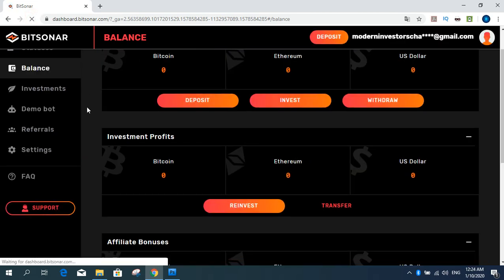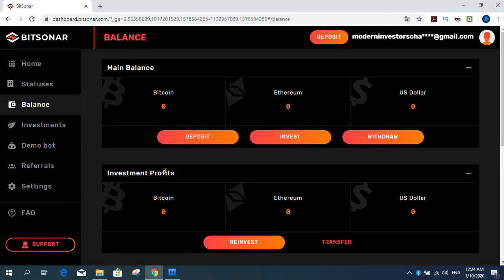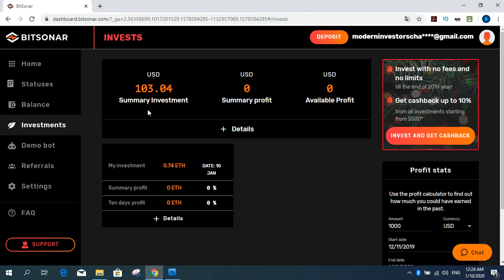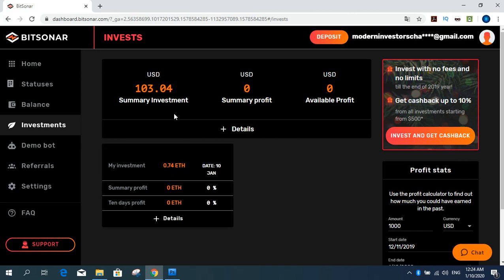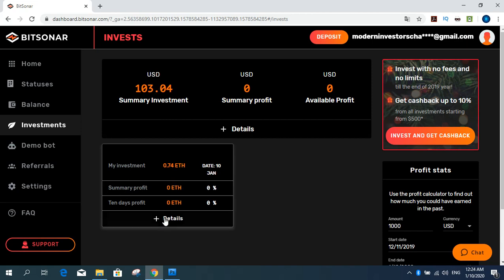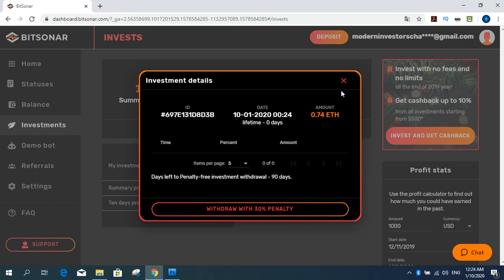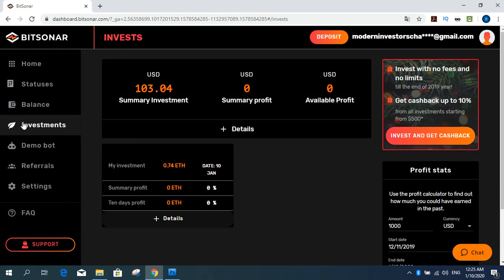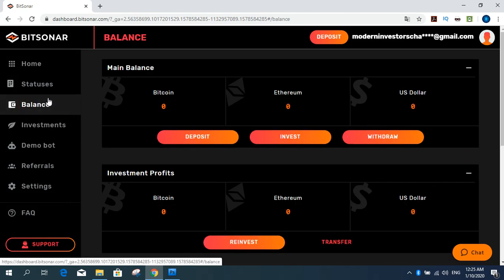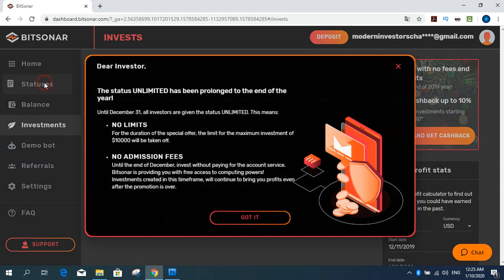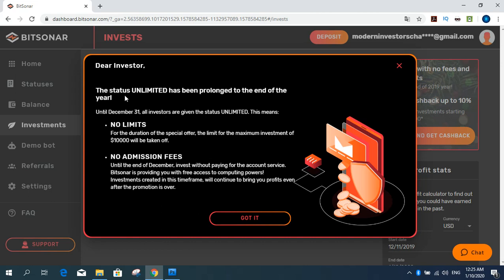Refresh site. And you can get investment section. My investment. Very good. 0.74 Ethereum. Summary investment 103 dollars. Penalty free investment withdrawals. Lifetime. Amount zero.